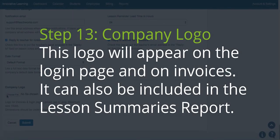Step 13. Company Logo. This logo will appear on the login page and on invoices. It can also be included in the Lesson Summaries report.